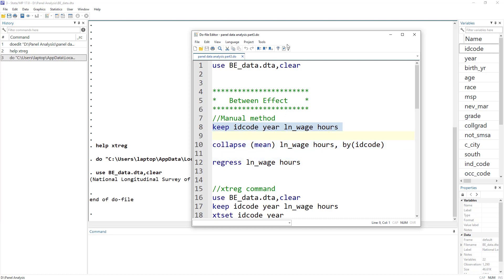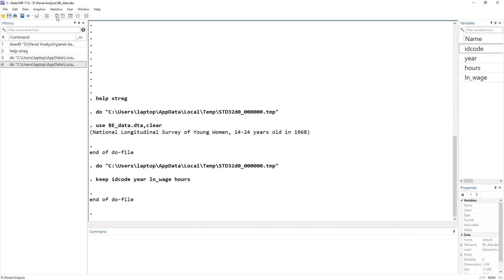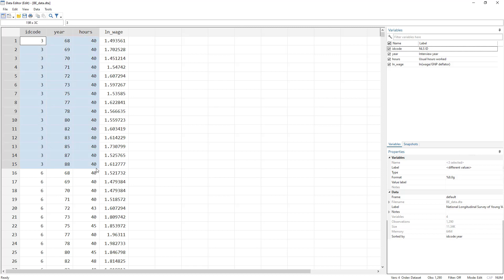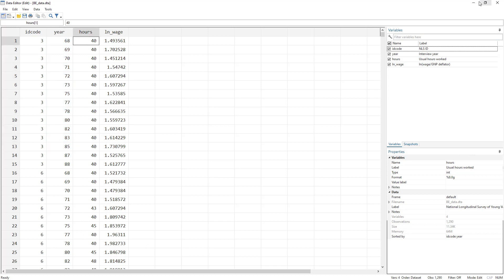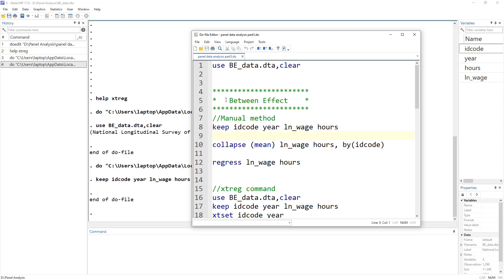Let's keep the variables we are interested in: the ID code (the code of the individual), years, wage, and hours. This is how the data looks — we have panel data. This is individual number three with different years of data, and so on. In the between effect, we take the mean of all the dependent and independent variables over the ID code, or over the cross section, converting this into cross-sectional data.